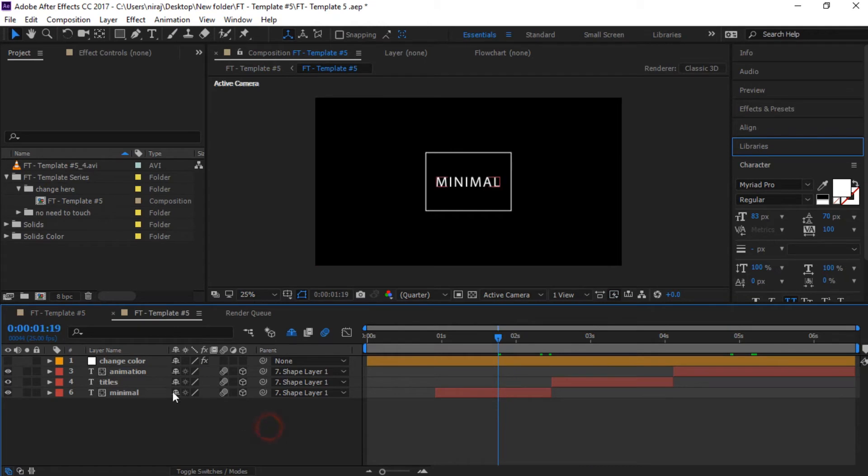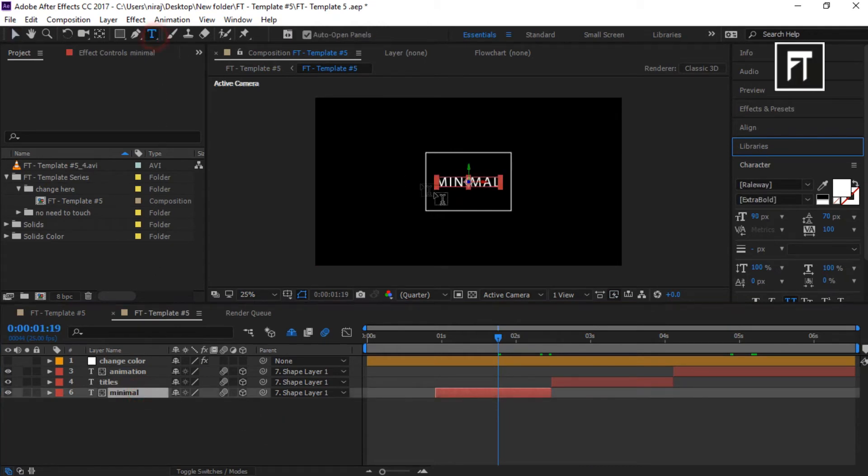Now, all you have to do is click on each layer and change its text as you want.